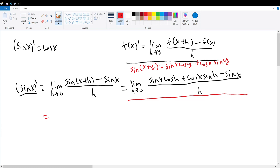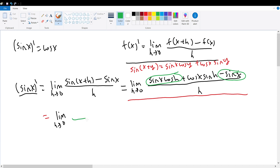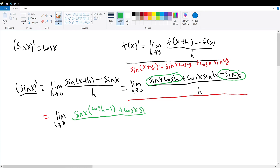This limit will be further simplified into the limit as h approaches 0. We can factor out sine of x from the terms sine of x times cosine of h minus sine of x, since they both contain the sine of x term. This gives us sine of x factored out times cosine of h minus 1, plus cosine of x times sine of h, all divided by h.